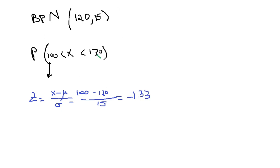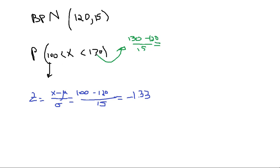Whereas for the second one, you're going to do the same thing. So it's going to be 130 minus 120, and then you're going to divide by 15. Now this time the result is going to be positive. So you're going to get 10, and you're going to divide it by 15. And you get 10 divided by 15 is 0.67.